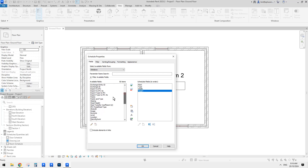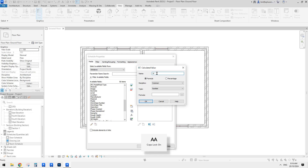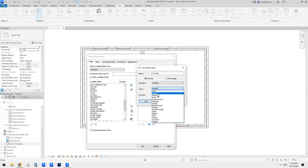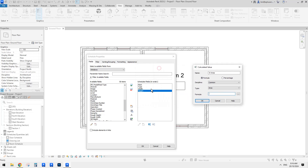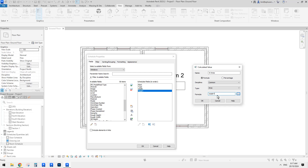There's no area parameter for windows by default, but we can create a calculated parameter. Click on that and call it 'w area.' For the formula — since we already have Width and Height — click on parameters, pick Width, type times, click again, pick Height. This will give us the area.